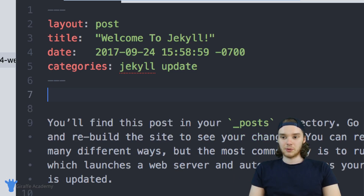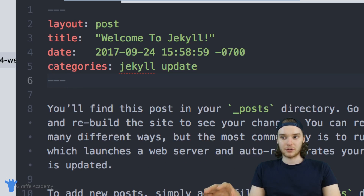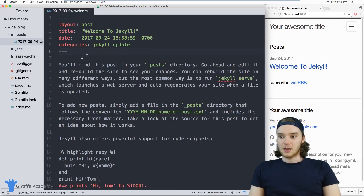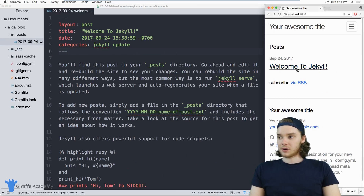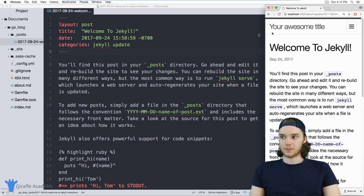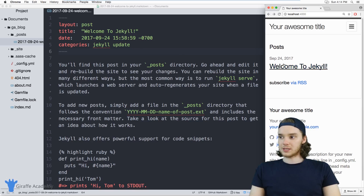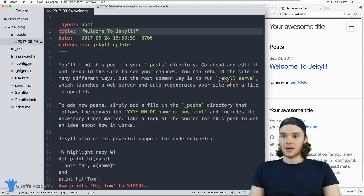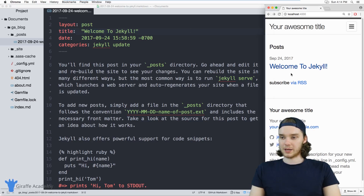I want to demonstrate how we can use front matter to display the pages and posts on our website differently. Over here in my web browser, I just have the homepage of my website loaded up, and here in the post section you'll see that we are displaying this Welcome to Jekyll post. What you'll notice is that the Welcome to Jekyll post is using the title from this blog post's front matter in order to display the post.